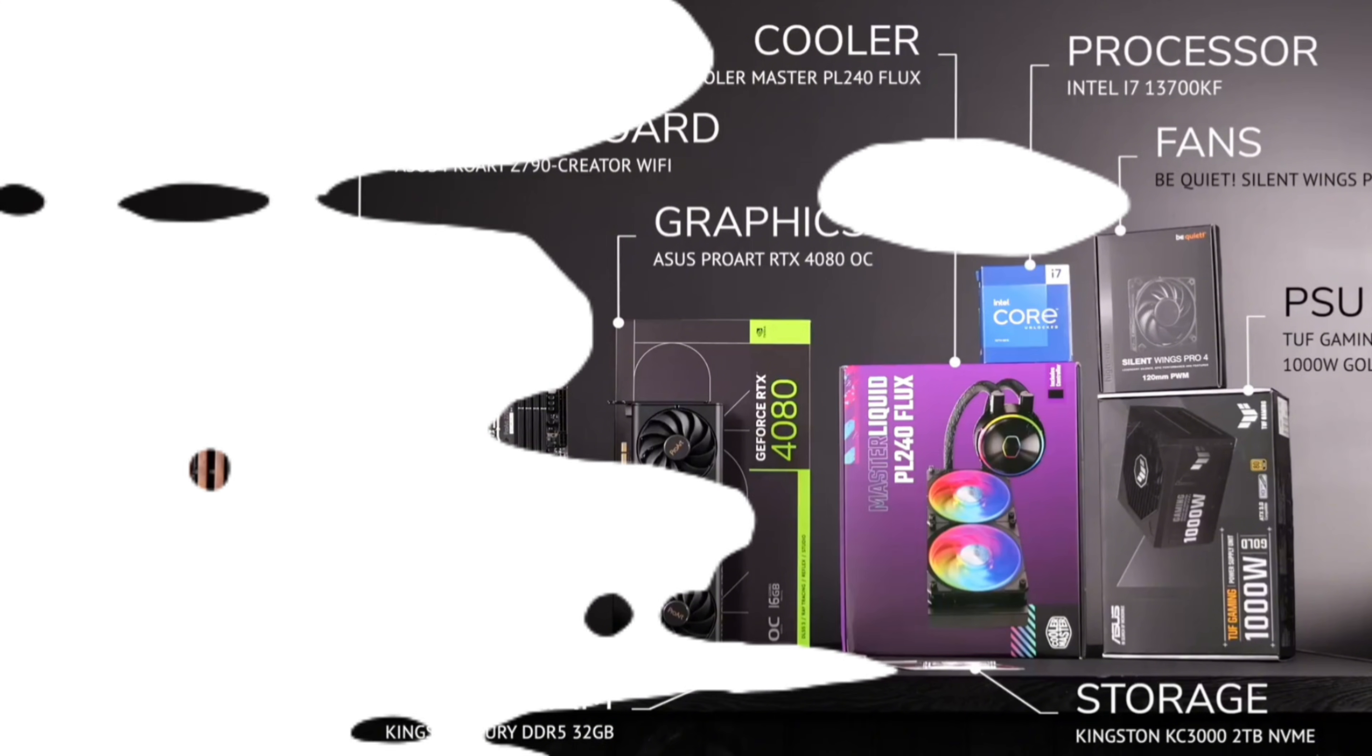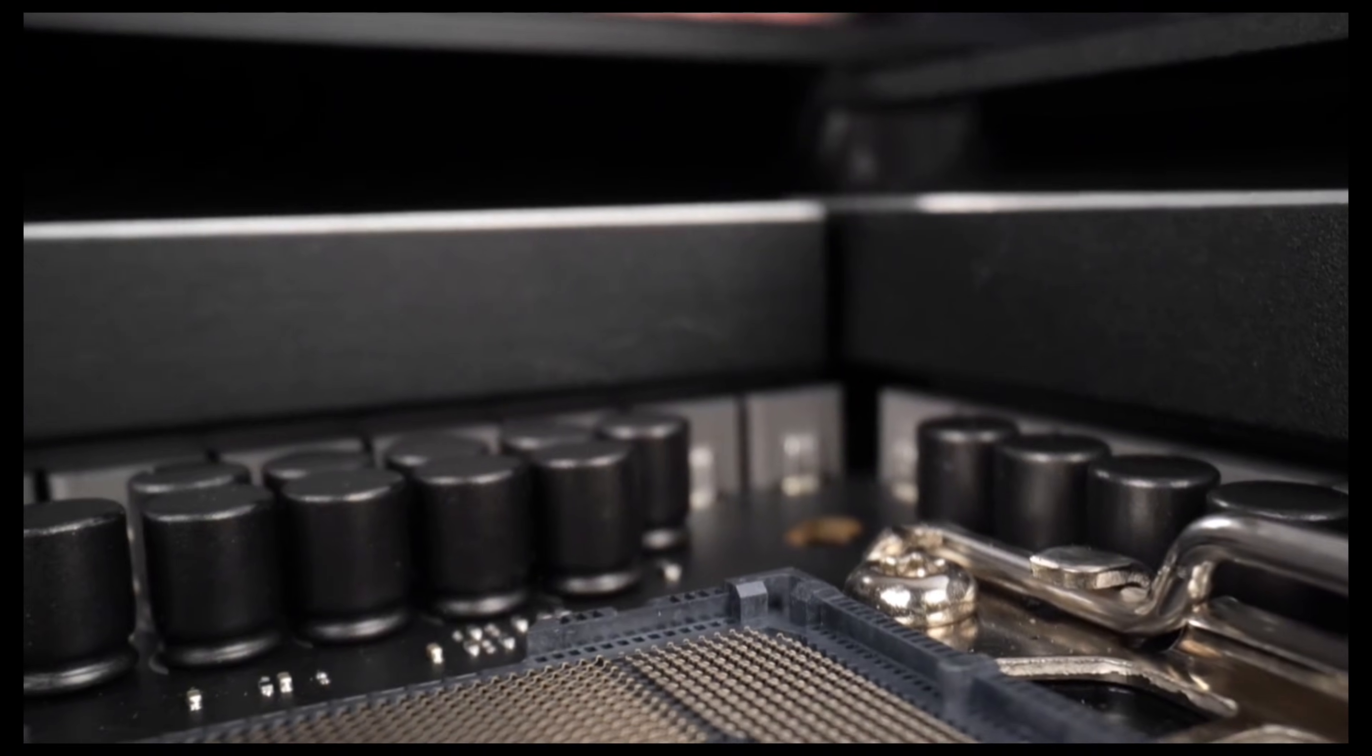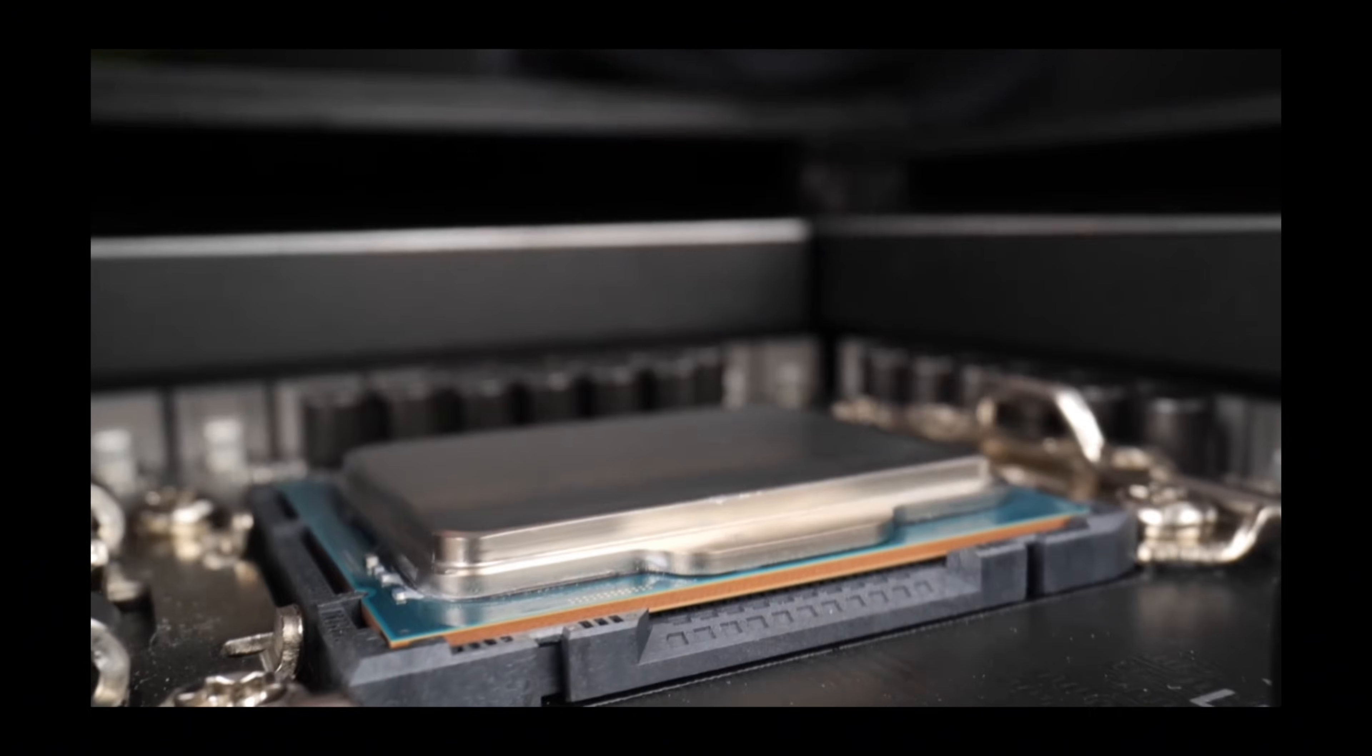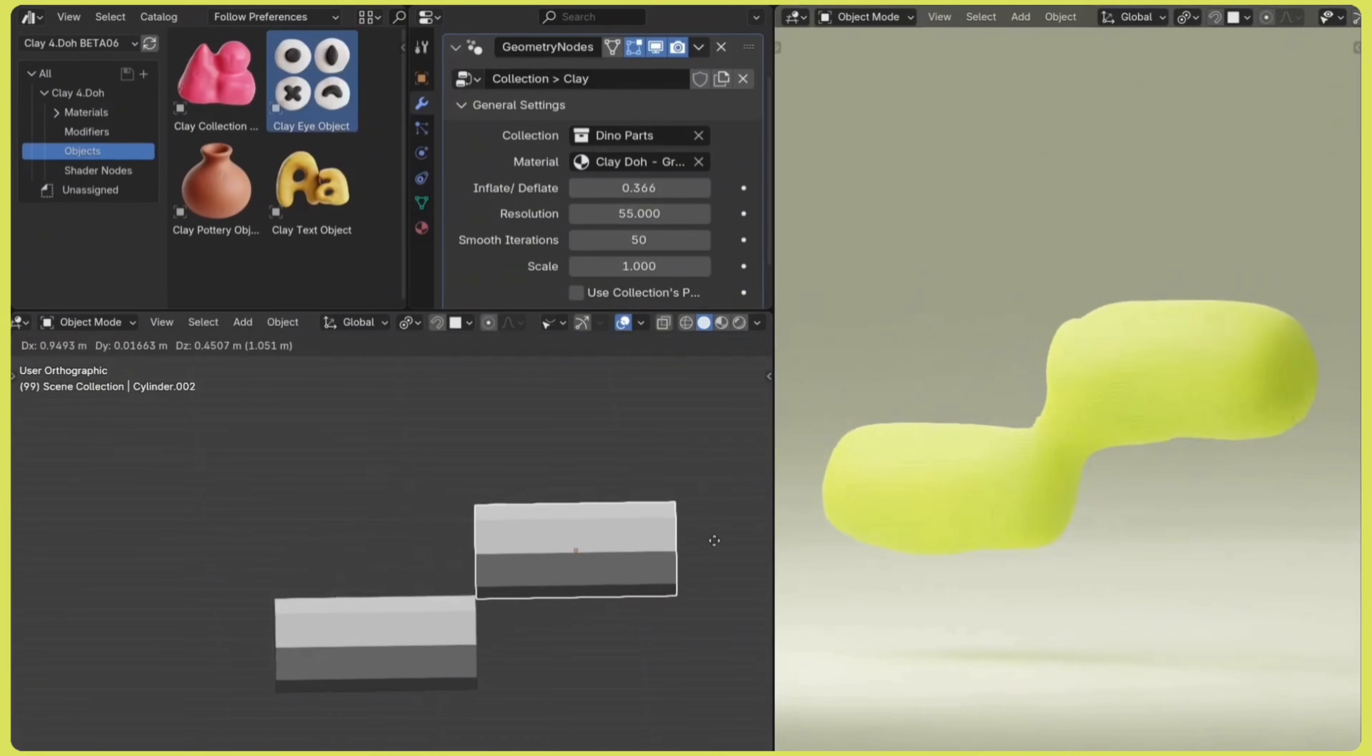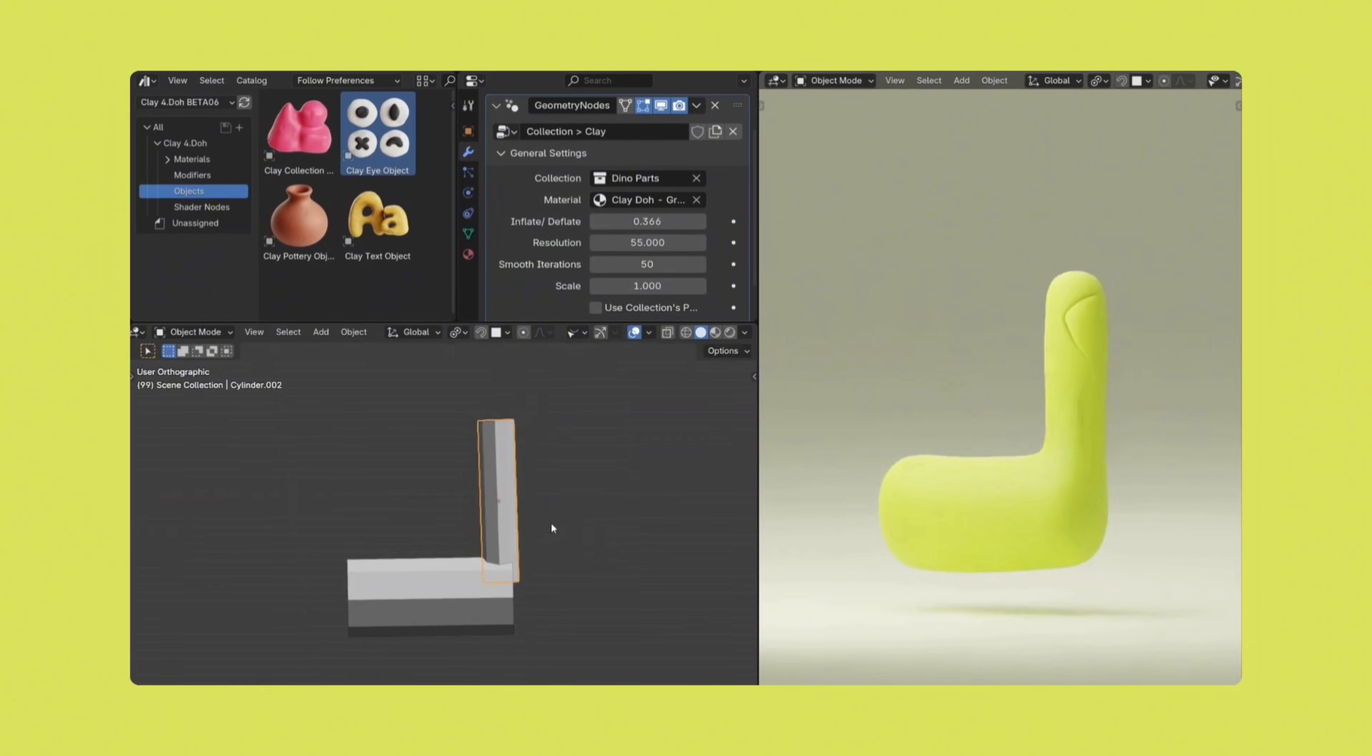Let's start with the heart of your system, the processor or CPU. Blender uses the CPU mainly for viewport performance, things like moving around your scene, caching renders, preparing data, and handling tasks that require sequential processing. Blender utilizes the CPU for a wide range of tasks like 3D modeling, animation, and physics simulations.